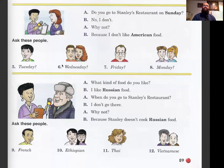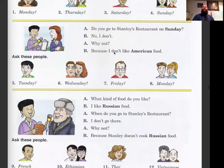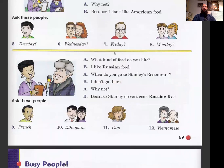Let's look at number five: Do you go to Stanley's restaurant on Tuesday? No, I don't. Why not? Because I don't like Greek food. And the last one: What kind of food do you like? I like Russian food. When do you go to Stanley's restaurant? I don't go there. Why not? Because Stanley doesn't cook Russian food. You're going to use that example to answer questions nine through twelve.